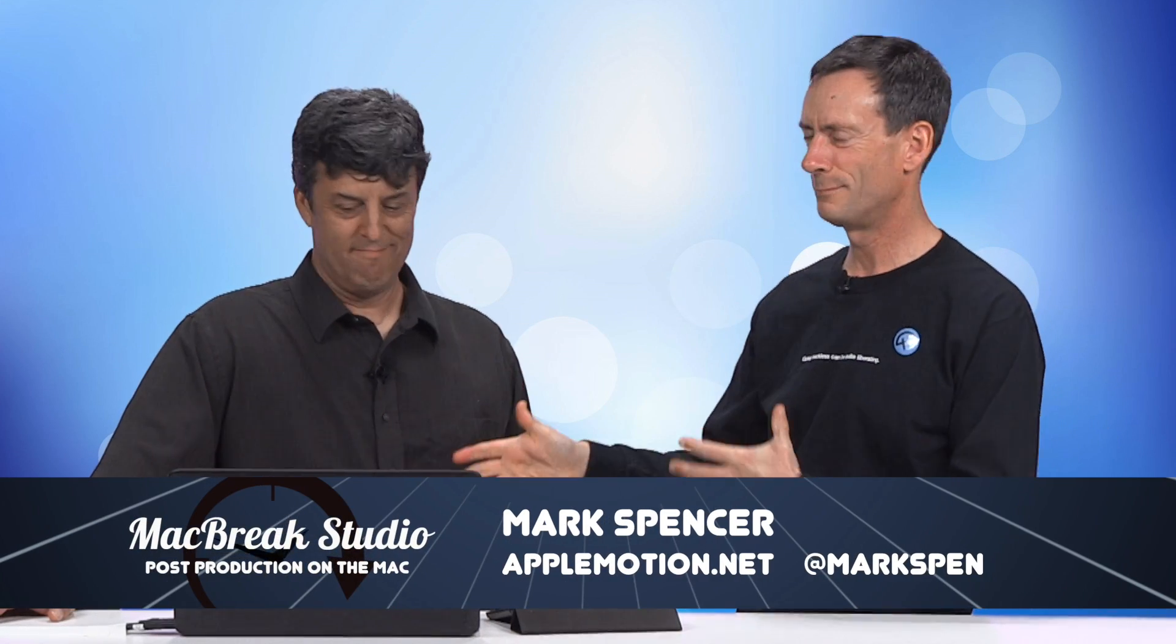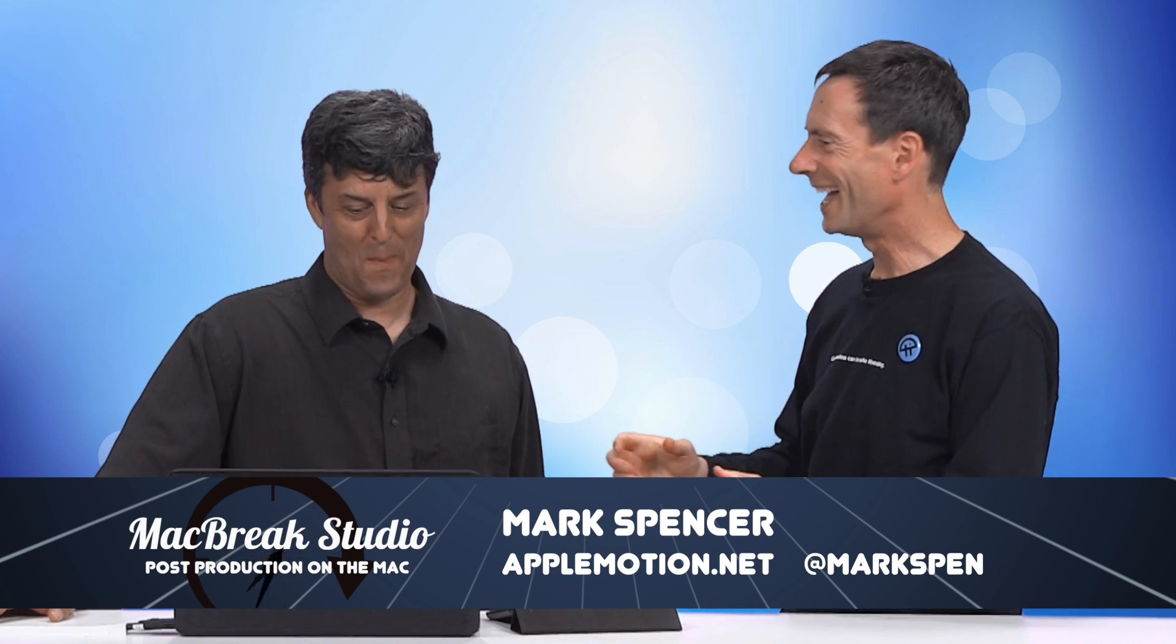Welcome back to MacBreak Studio. I'm Mark, I'm here with Steve Martin. We're talking about Final Cut Pro 10.2, and Steve's going to talk about some new audio features in 10.2. We were just chatting a little before, because we usually don't know what each of us are going to do when we do these things. We've each prepared separately and kind of keep it fresh.